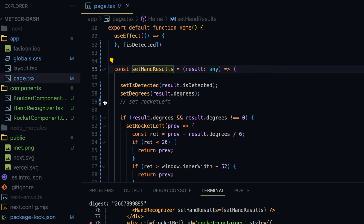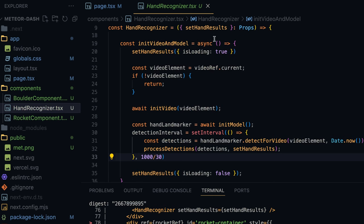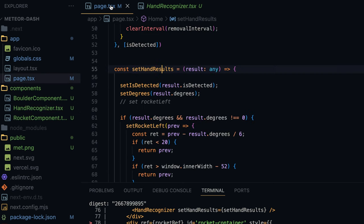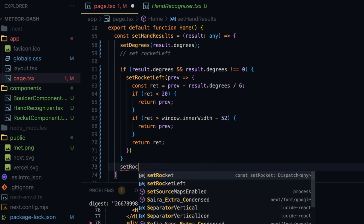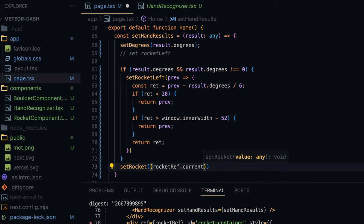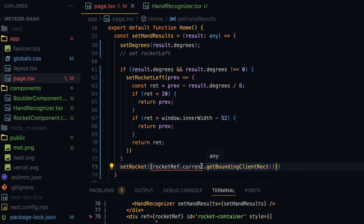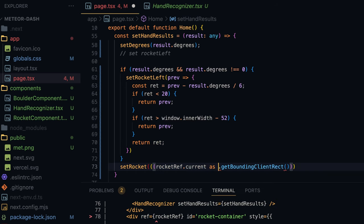Now I'll go to the setHandResults function. Remember, this function is being called by the hand recognizer component 30 times a second. If we go to the hand recognizer component, it receives that function as an input property and calls it 30 times a second in the processDetection function. Going to setHandResults, at the bottom I'll write setRocket and get the reference of the rocket component via rocketRef.current, then get the bounding rectangle using getBoundingClientRect. TypeScript doesn't recognize it so I'll type cast it as any.